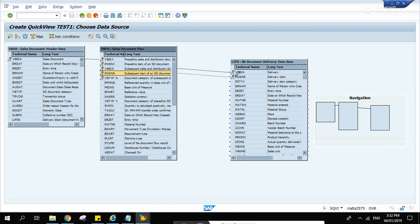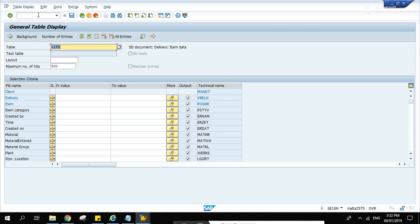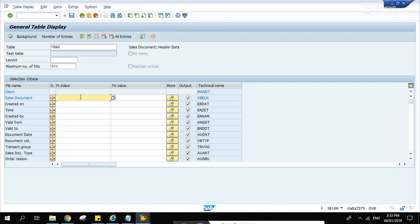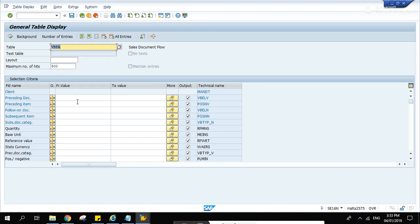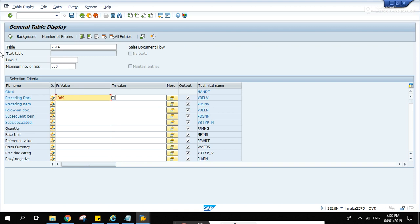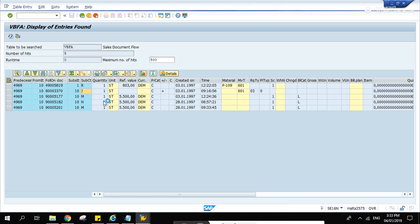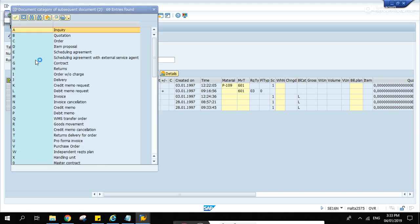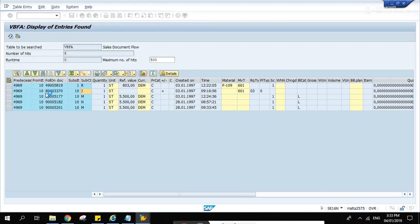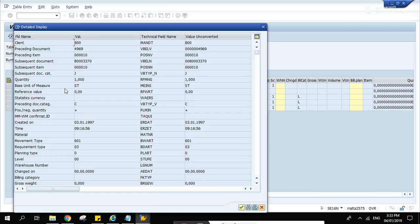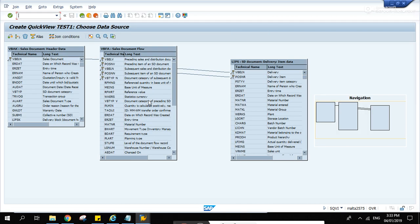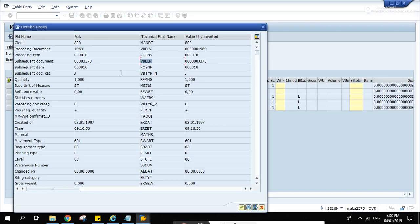Let's make a sample. Let's view it in SE16 first - VBAK. Let's start with VBFA, 4969, hit enter. We're looking for J - J is the delivery. This is the VBELN, the subsequent document. This is the delivery.